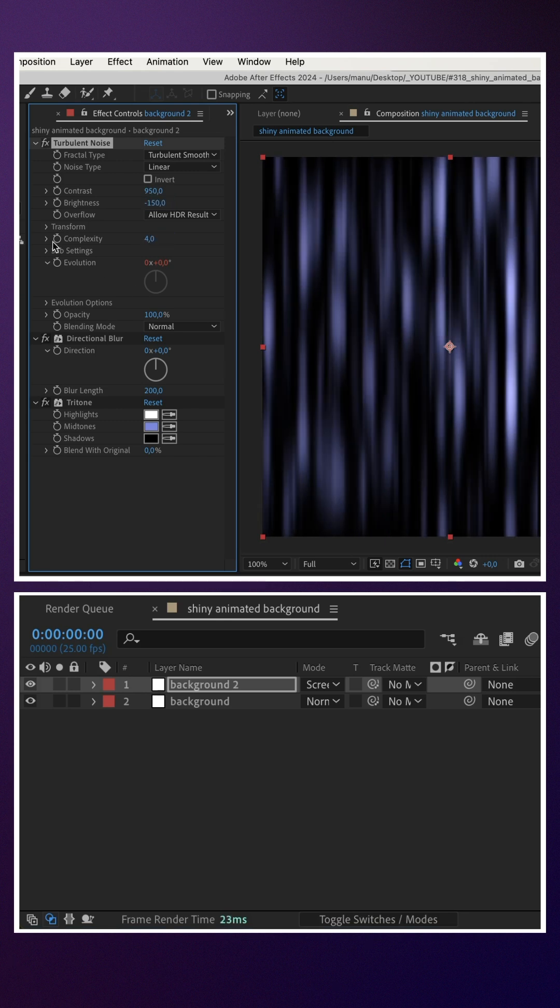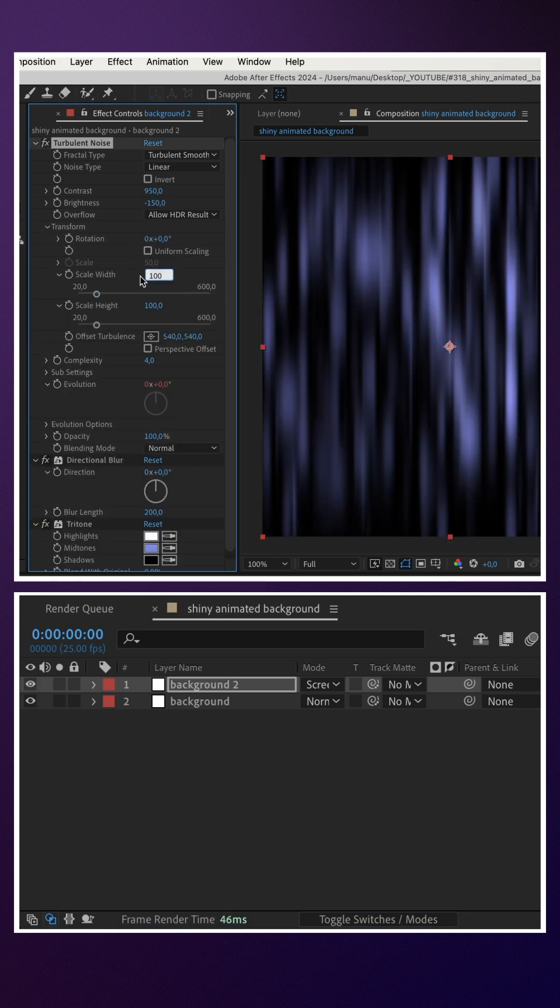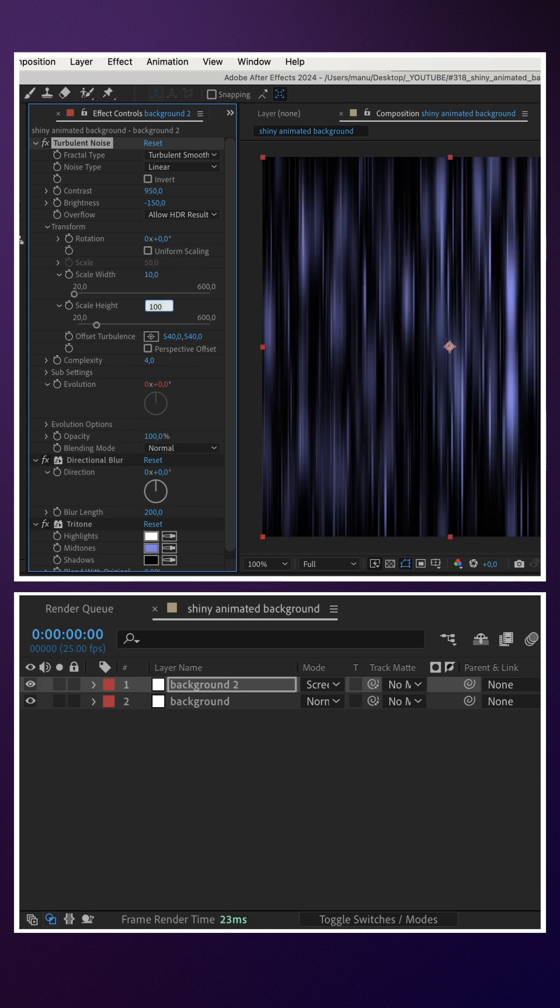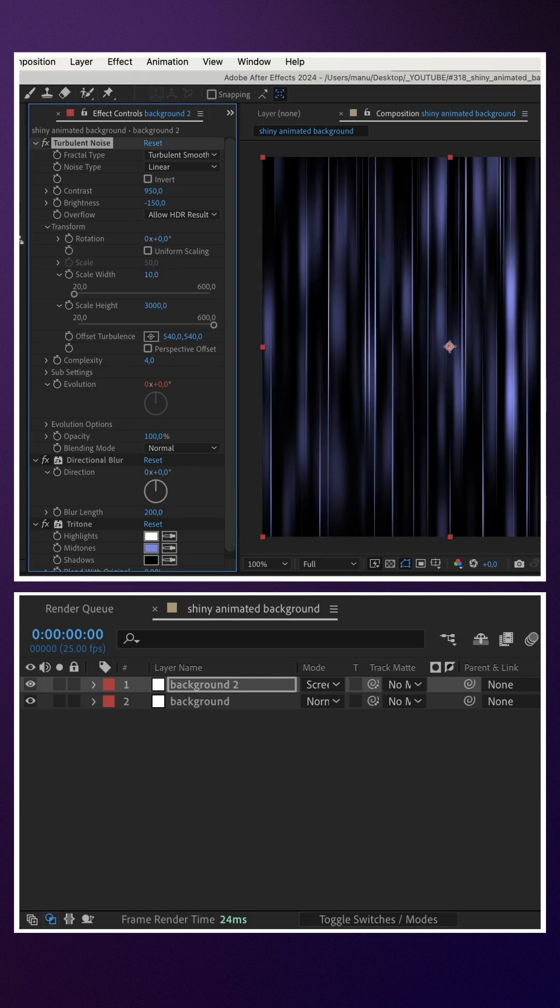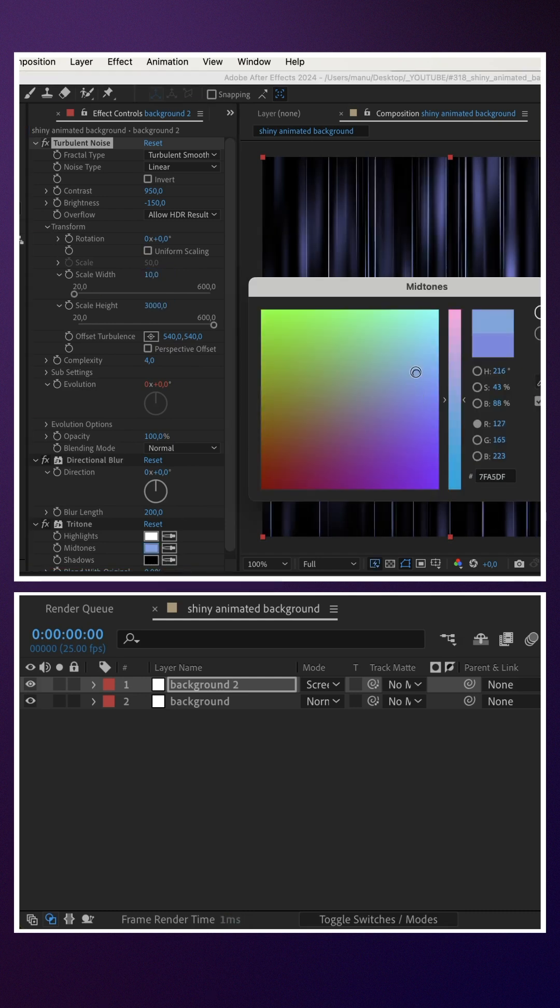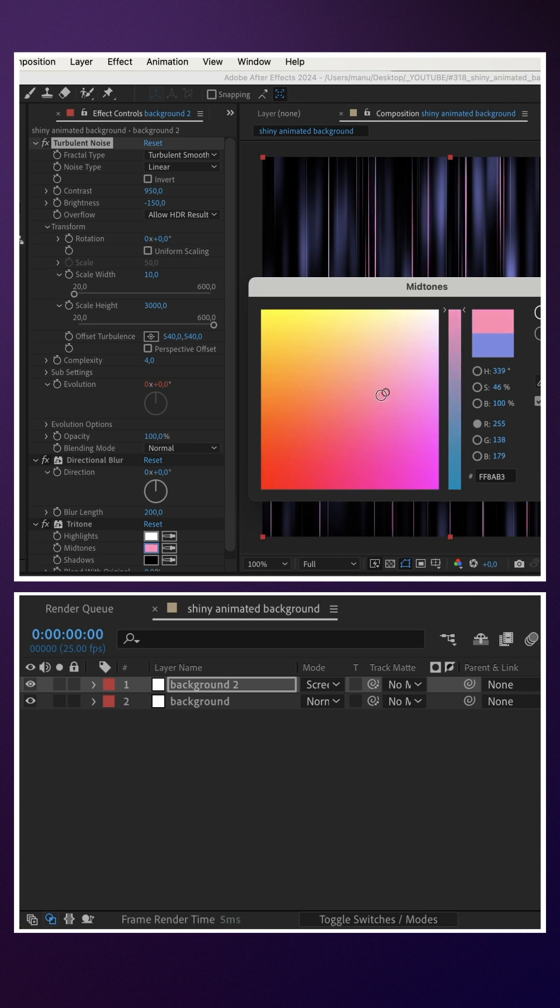In Transform, we set scale width to 10, scale height to 3000. Finally, we change the midtones color.